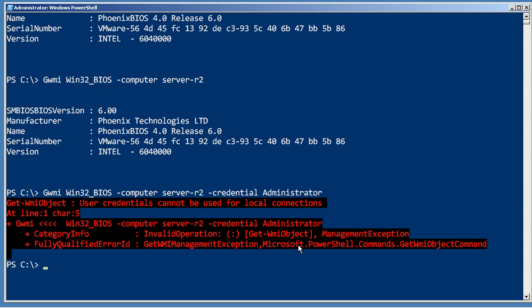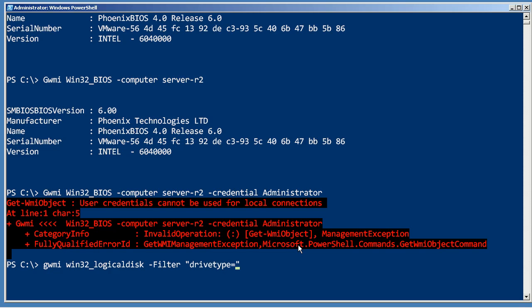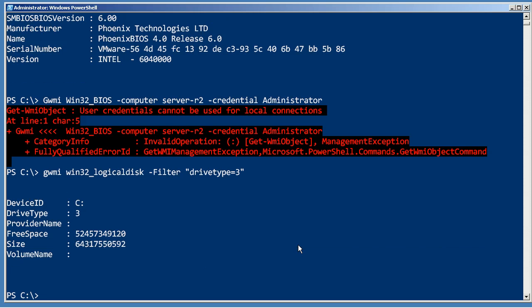Now, there is some filtering built in, so we can do a Get-WMIObject win32_logicaldisk, and give it a filter parameter. The filter criteria is based in the WQL, or WMI query language, and it looks a lot like SQL, so I might have something like drive type equals three.